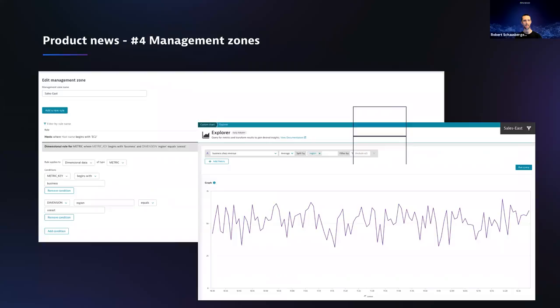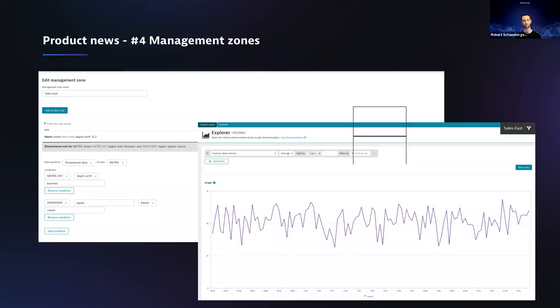Last but not least, we'll also touch on segmenting your custom metrics. Dynatrace has the concept of management zones — a very powerful tool to segment your tenant and environment into different needs. We'll cover how to do that for metrics that come along with a topology where you might already have a management zone set up, and also for metrics like business data that have no topology relation.